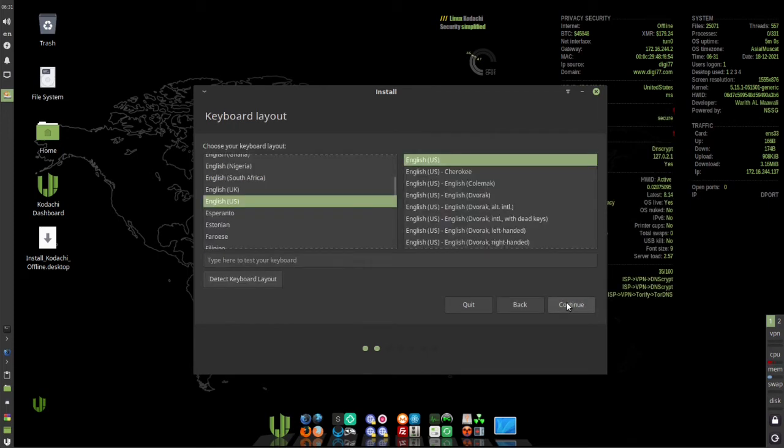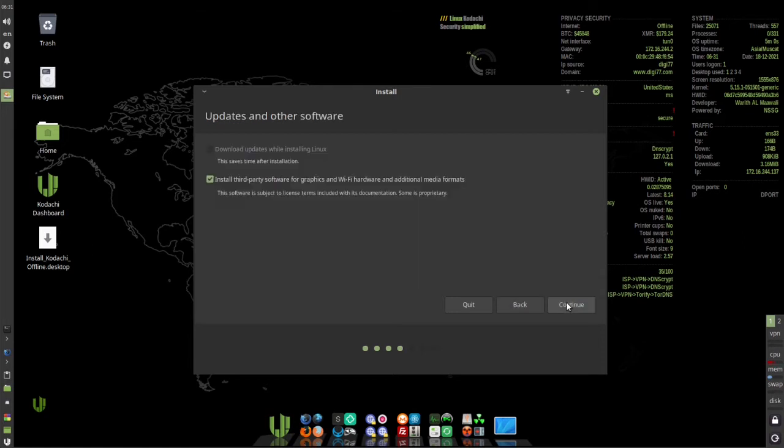Select your keyboard layout and click continue. Then check install third-party software and click continue.